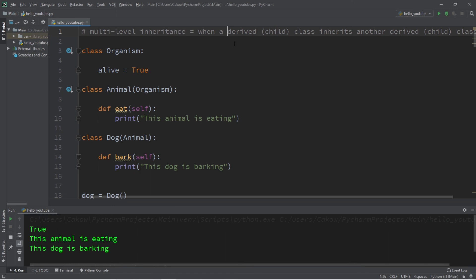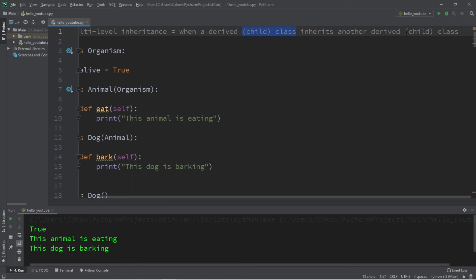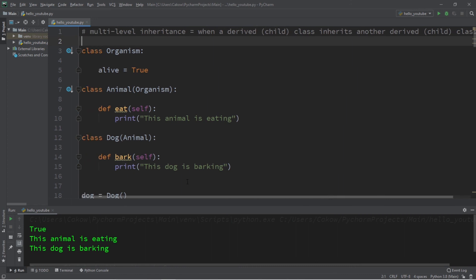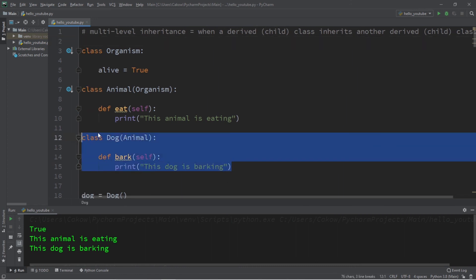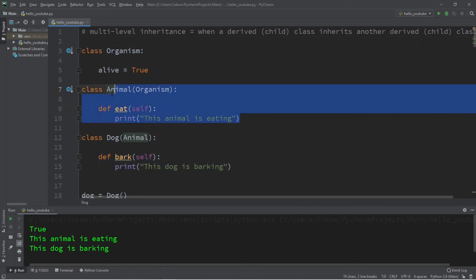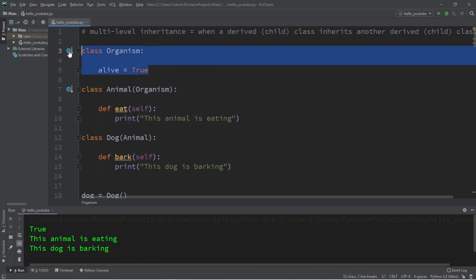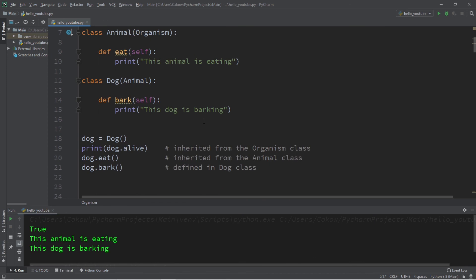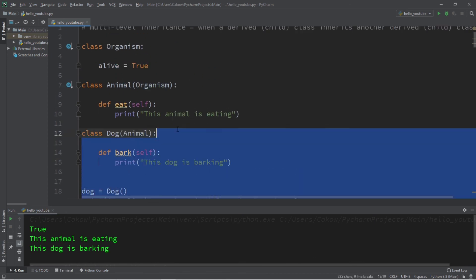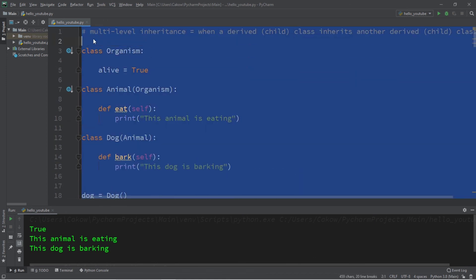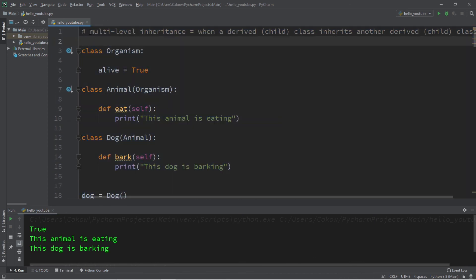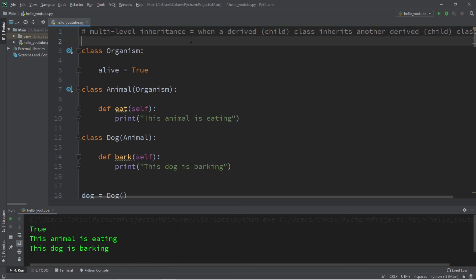So that's how multi-level inheritance works. It's a concept where a child class will inherit from another child class. I like to think of it like a family tree, where a child class will have a parent and the parent of that parent would be like a grandparent. If you would like a copy of this code, I will post it to the comment section down below. But yeah, that is how multi-level inheritance works in Python.